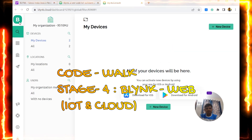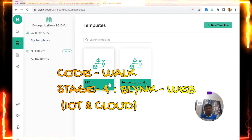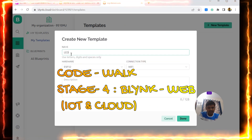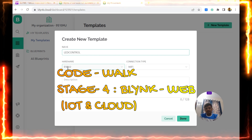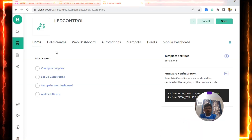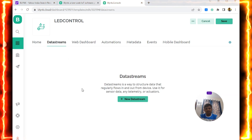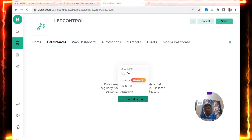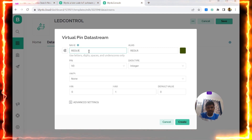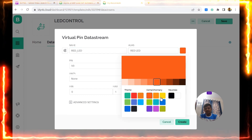Now I am opening the Blynk web page at blynk.cloud. Go to New Template — I am naming it 'LED Control', the hardware is ESP32, and the connection type is Wi-Fi. Now go to the template configuration and open Data Streams. I am adding a new Data Stream and selecting Virtual Pin. The first one I am naming 'Red LED'.